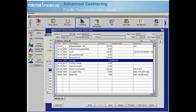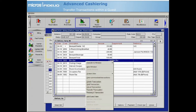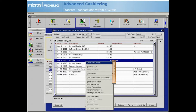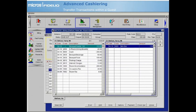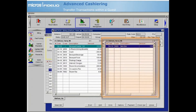To transfer one or more charges to another folio window for the same guest, highlight the posting or place an X to the left of each posting you want to transfer, then right-click to display the cashiering submenu. Select transfer to window and a list of folio windows will display. Choose the window number you would like to transfer the selected postings to. If only one folio window currently exists, select two and a new folio window is created and the postings will be transferred.